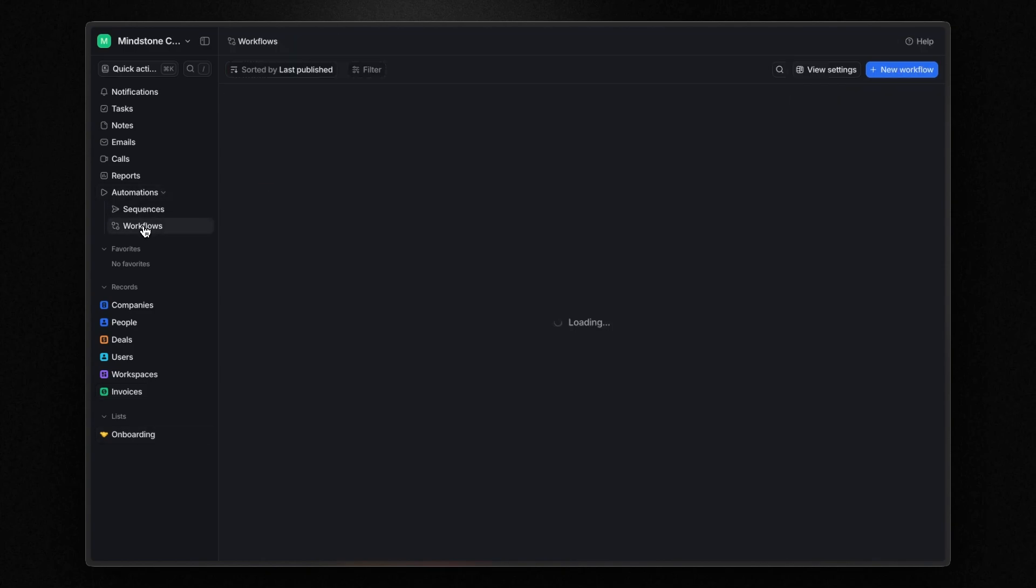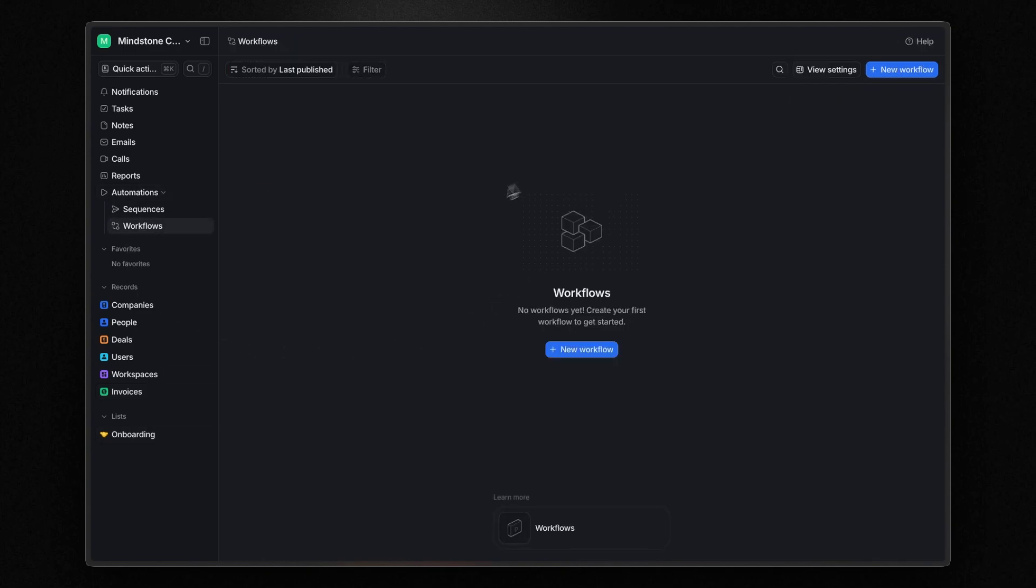Okay, now I want to talk about automations. As I mentioned during the UI overview, Atio lets you create custom workflows using a visual workflow builder within the platform. Here you can automate repetitive tasks or entire workflows and even integrate Atio with other tools.